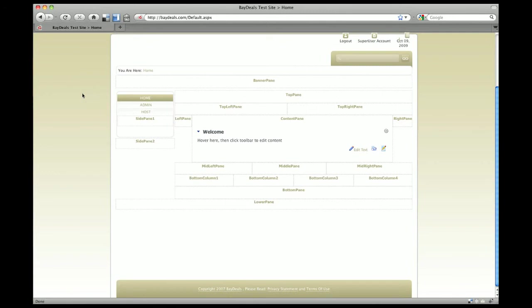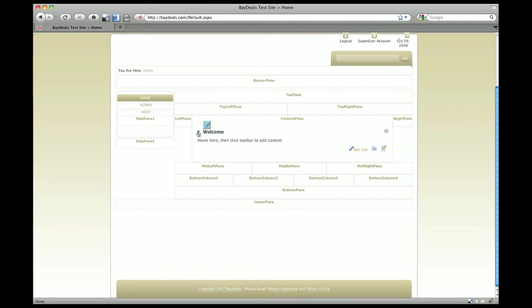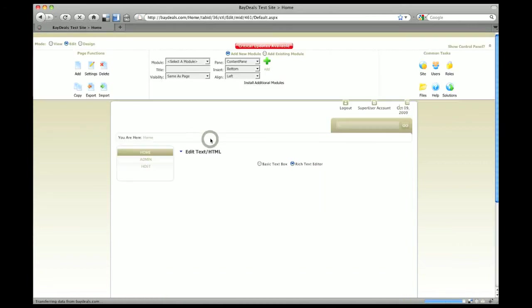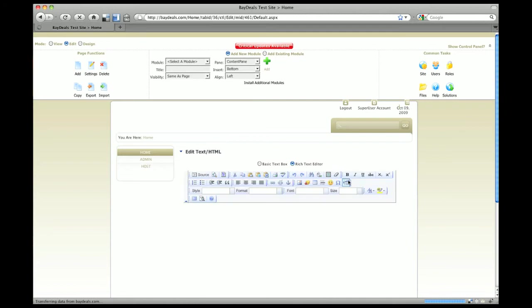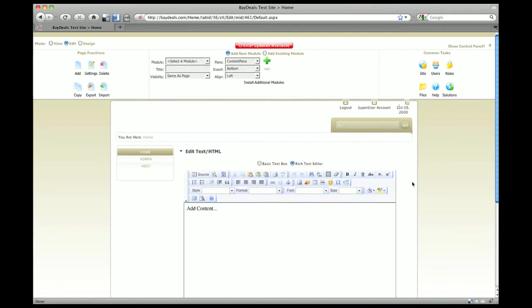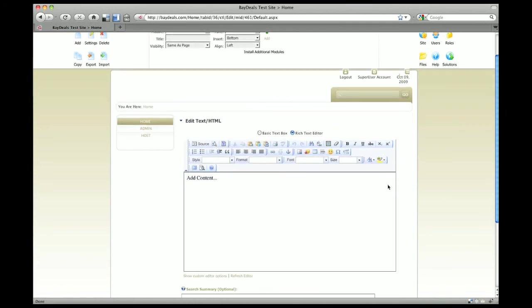Here is our first demo. We have the HTML module on our main page. The first thing we're going to do is click on edit text. That's one way to edit, and the other way is to select from this drop down arrow and select edit text as well.